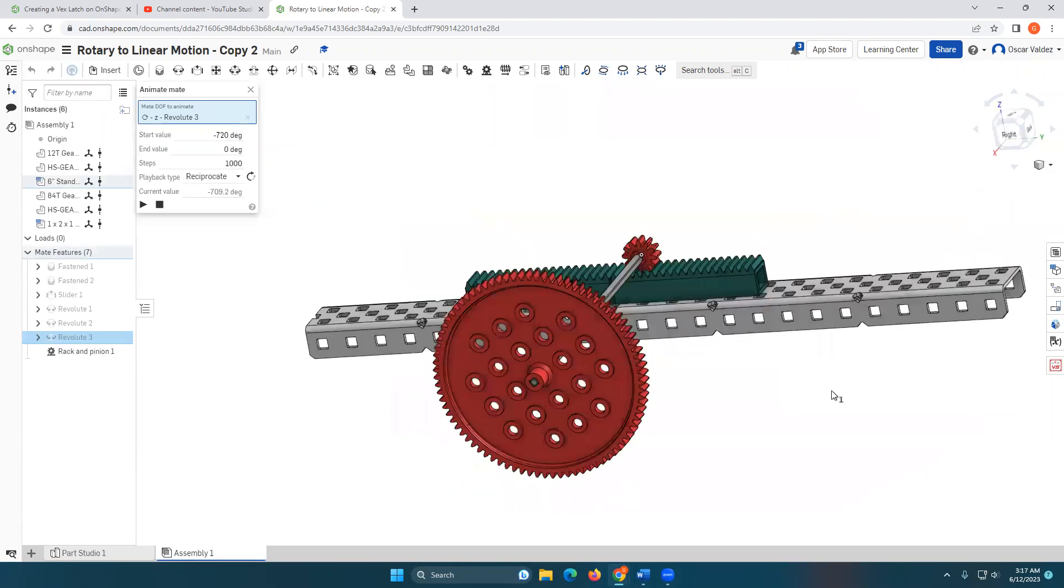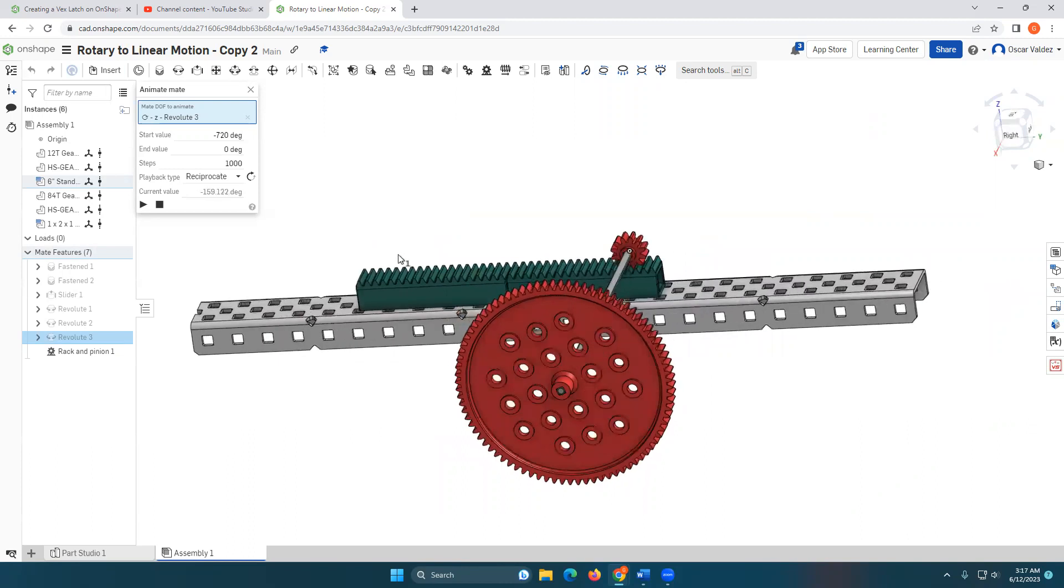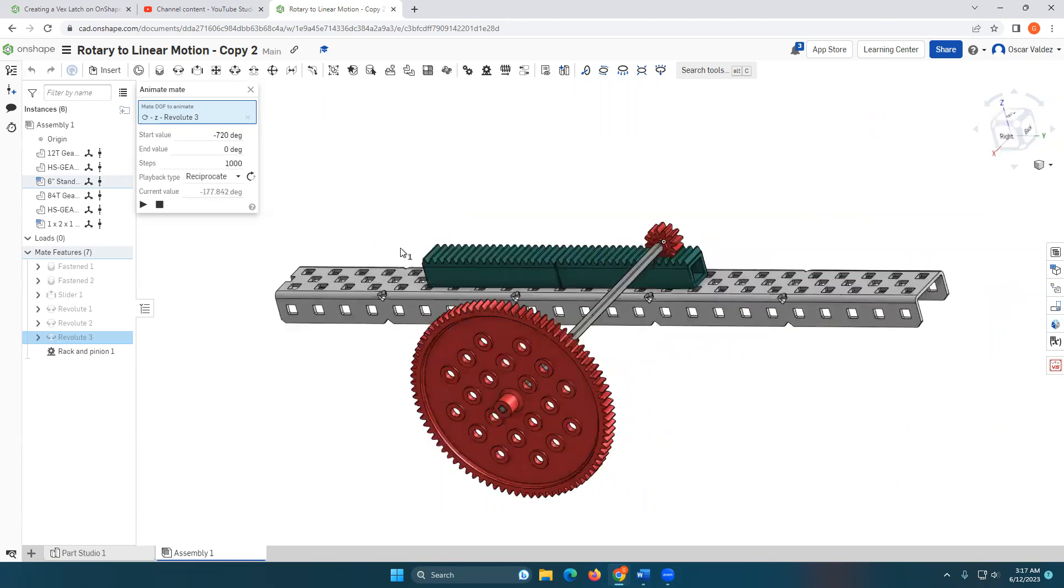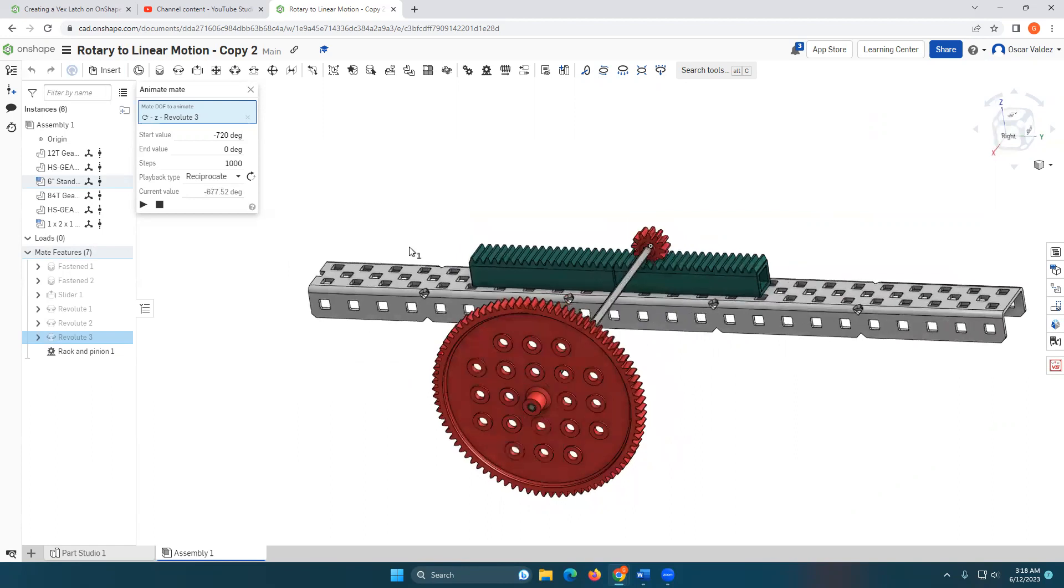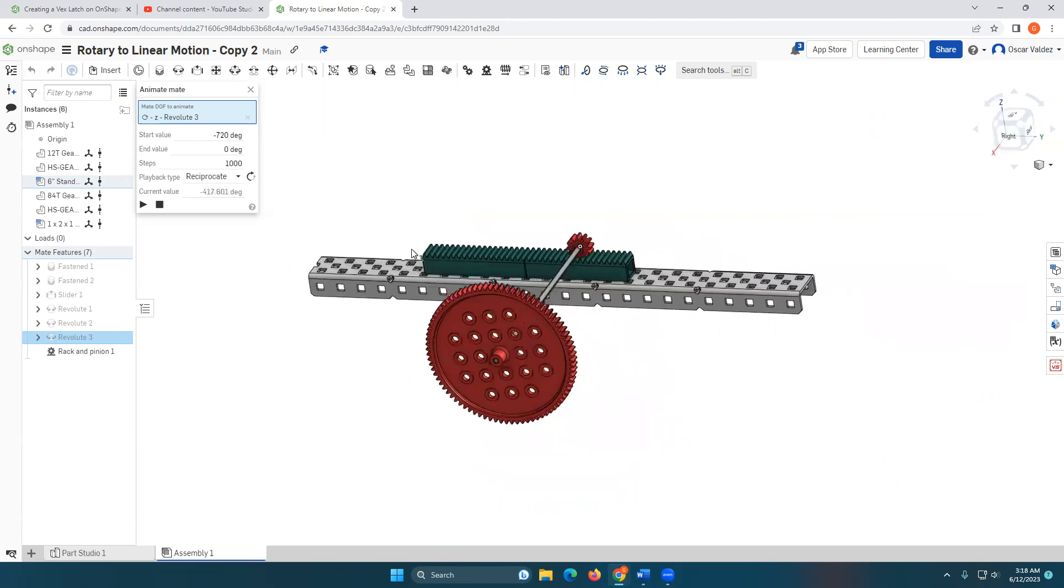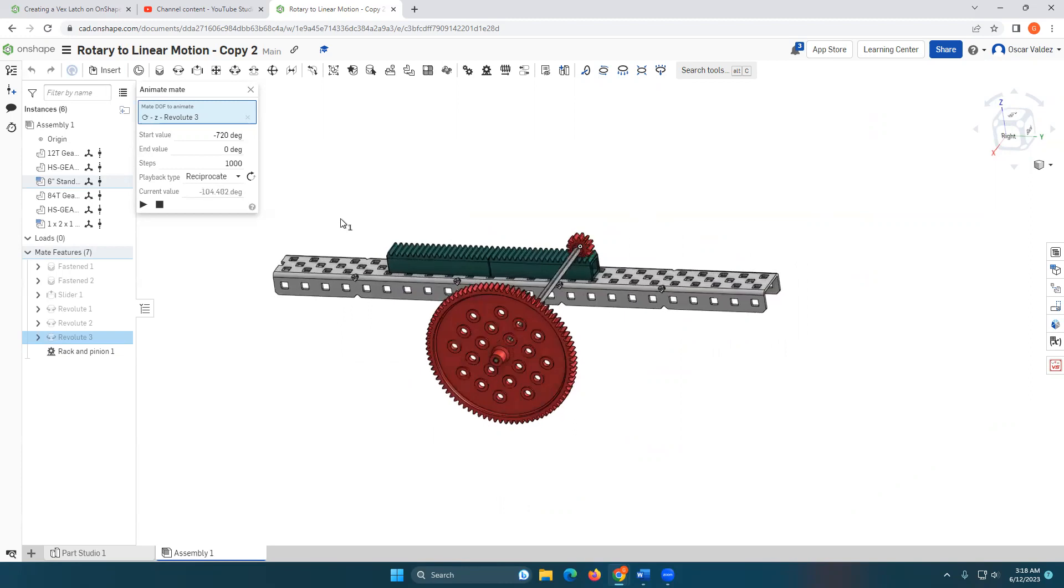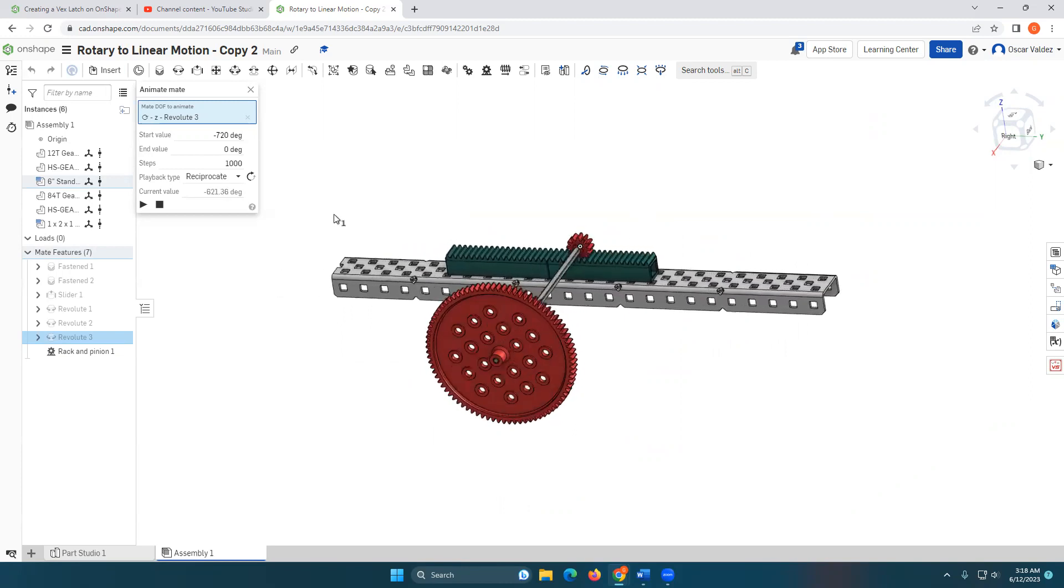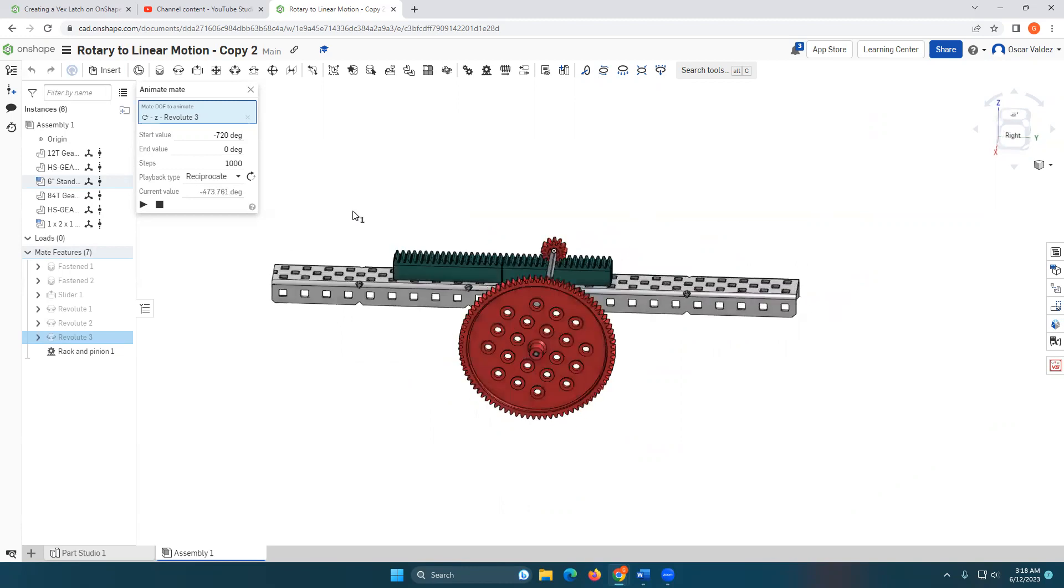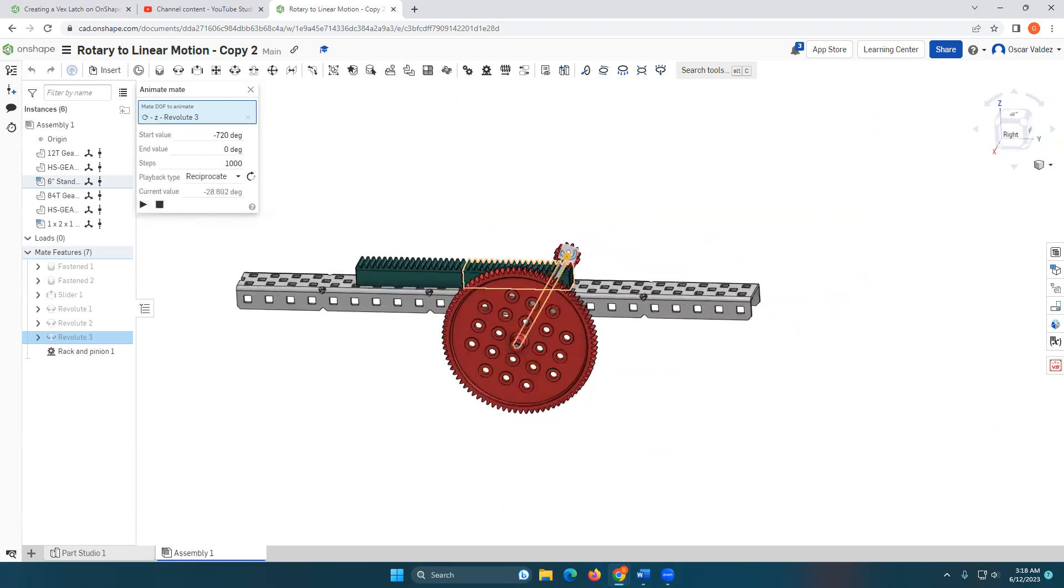Professional Onshape user could probably figure out what's going on there just a little bit, but for a beginner Onshape user, I am happy with creating this rotary to linear motion. So feel free to try it out if you have a better way to do it. More power to you. And I hope you share. Thank you. Have a great rest of the day.